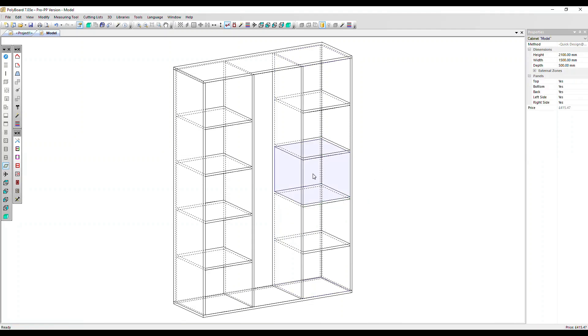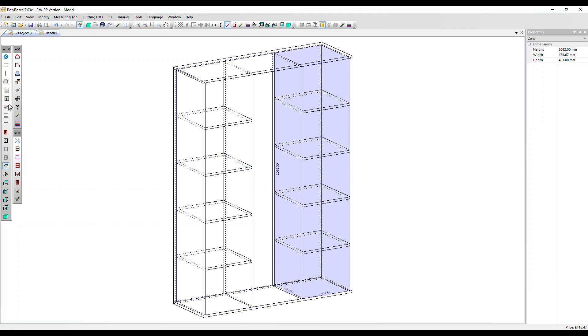I can also select all of those zones and use a further icon over here, empty the zone, and that removes everything inside my selection.